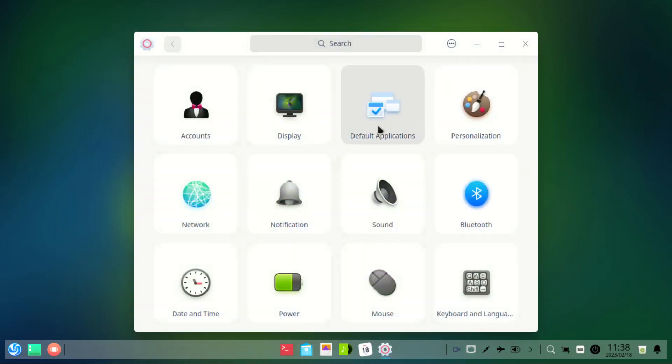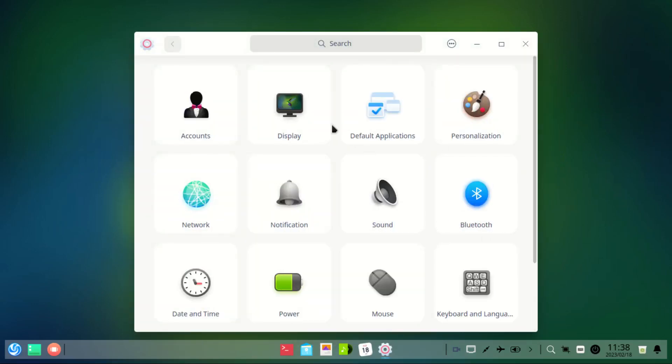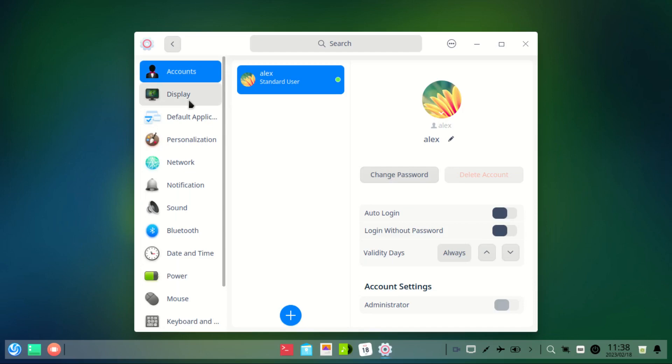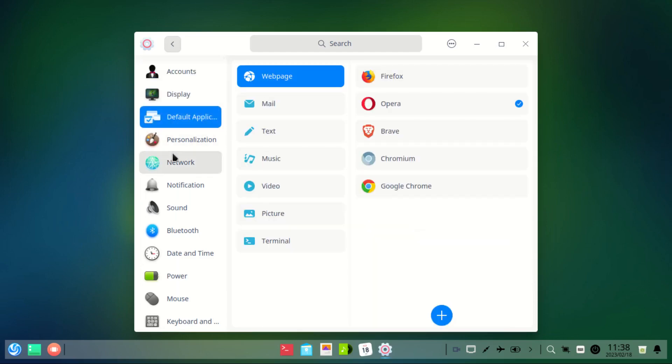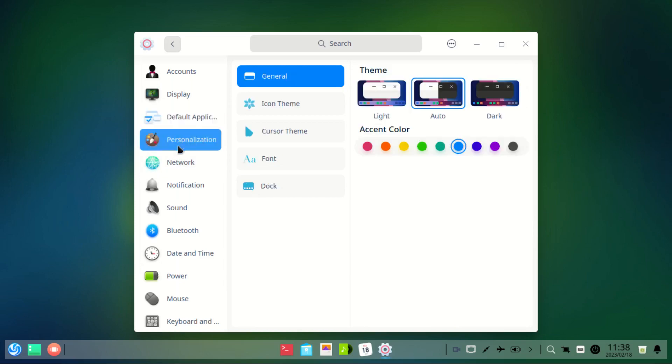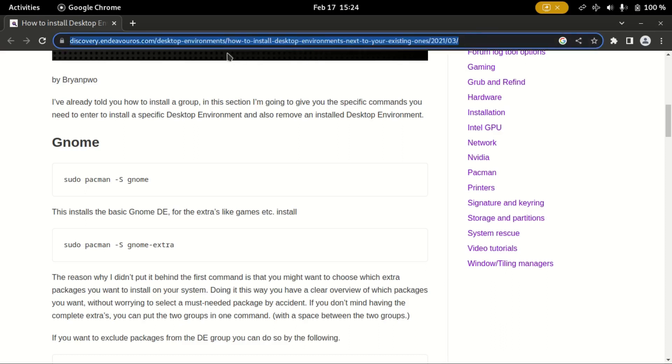Are you wondering how to get the Deepin desktop installed on your system? Hi, my name is Alex and welcome to the video. After the installation, I'll be mentioning a few issues about the Deepin desktop, so please make sure to stick around till the end.